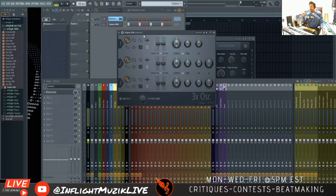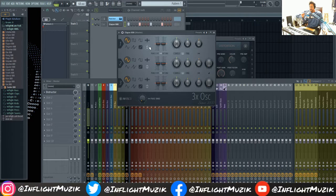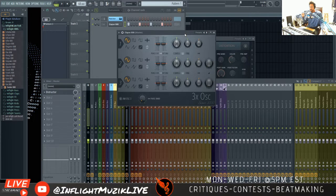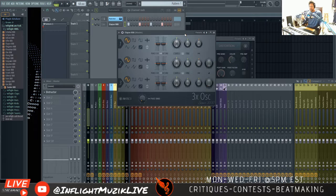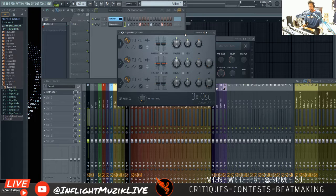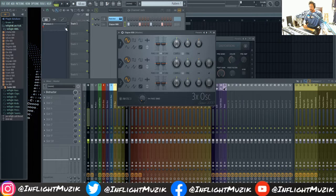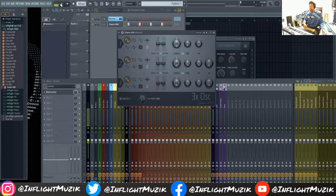So here I have 3x oscillator and we're just going to make a basic 808 here and then we'll turn it into something amazing with Destructor after that. So when you pull up 3x oscillator this is the sound that you get.